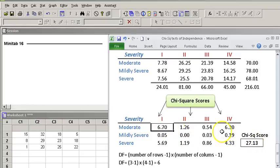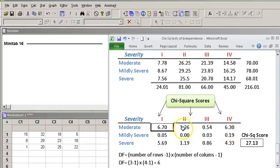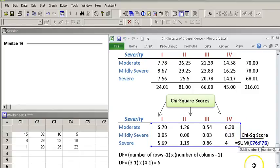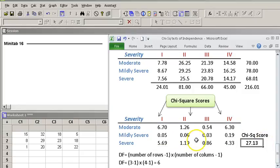And the sum of all of these, so these are the values, these are the chi-square values for each of these cells, and the sum of all of these give me my chi-square score. You can actually see it, I just summed all of it.